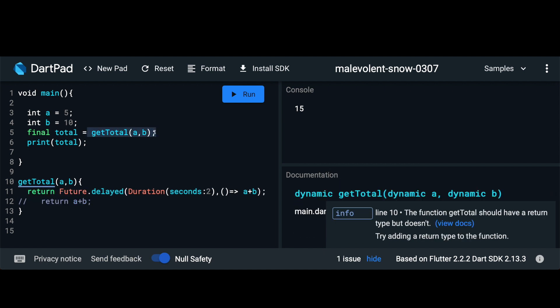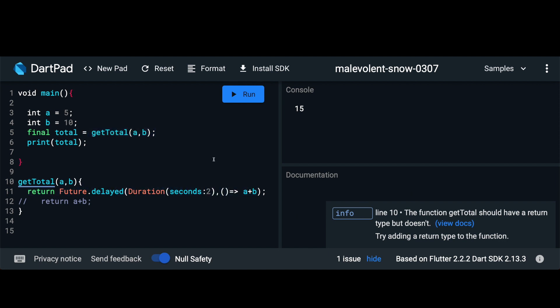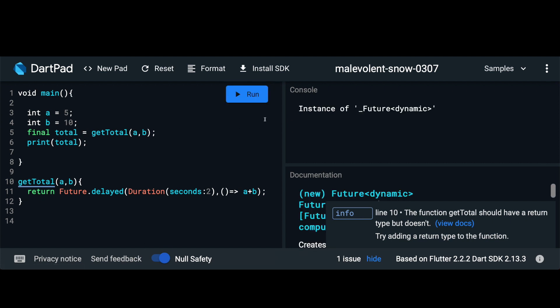Now we're calling getTotal but we're assuming getTotal is going to take two seconds to return our value. Let's see what we get when we run this code. So here you can see instead of getting back a value of 15 we're actually getting back an instance of future and then we have this dynamic type.